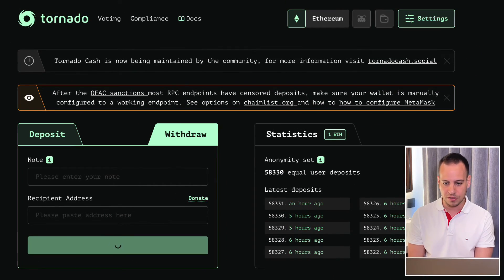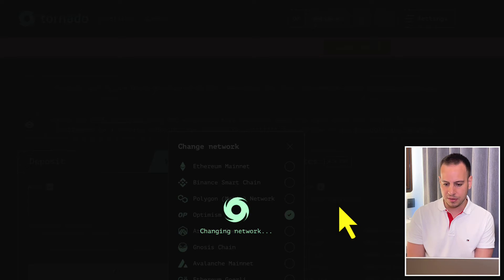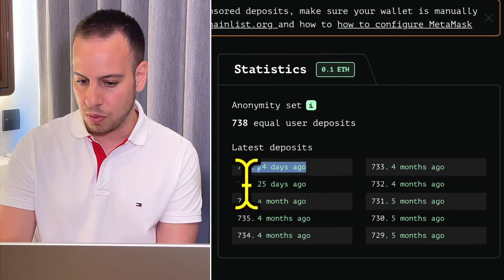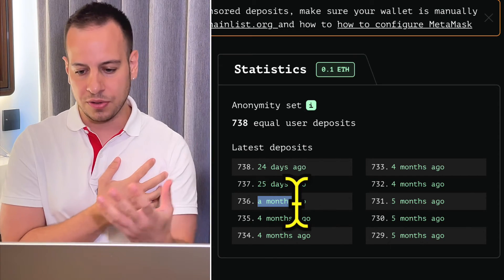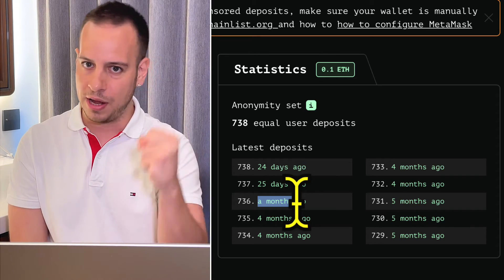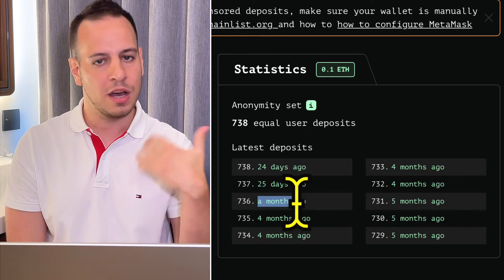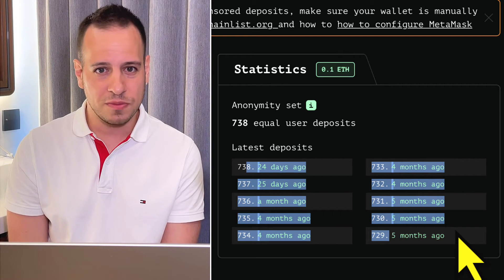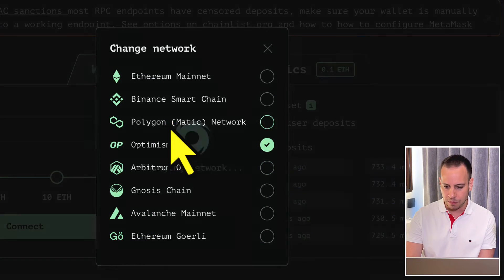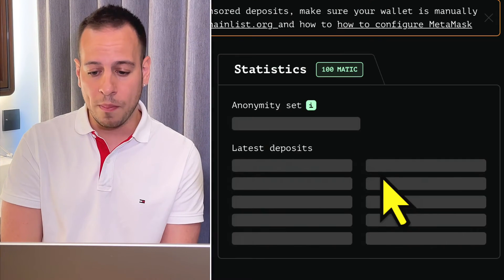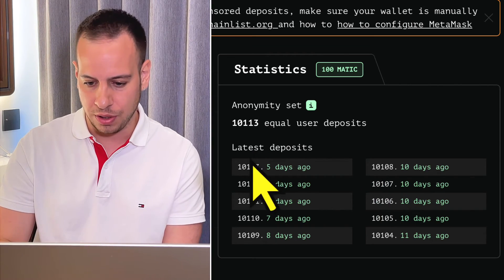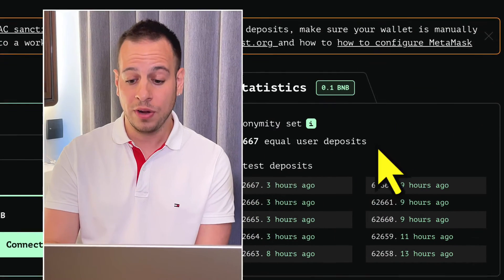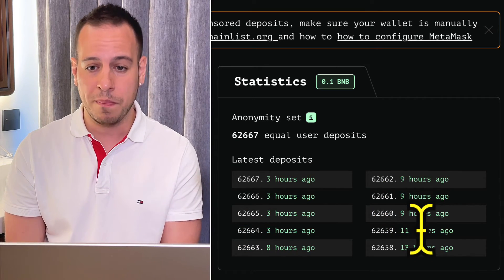You always want to make sure the blockchain you're using has a lot of deposit activity. On Ethereum I'd wait at least one day — you can see deposits from one hour ago, five hours ago, six hours ago, so there's plenty of activity. But on Optimism, for example, deposits are 24 days ago, 25 days ago, a month ago — I would never recommend using Tornado Cash on Optimism. You'd have to bridge funds to Ethereum or BSC, which are more active. Polygon is also not very active.